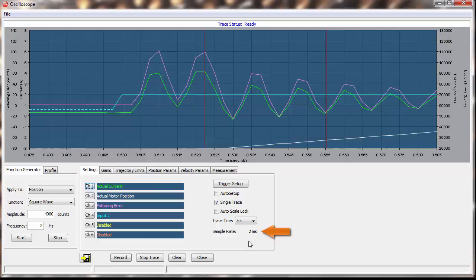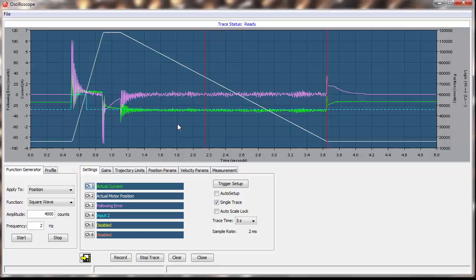To zoom back out, simply left double click. These are the basics for using the oscilloscope, a very useful way to see the details of any move, even if the drive is being controlled by an external motion controller. I hope you found this useful for your application, and thanks for watching.